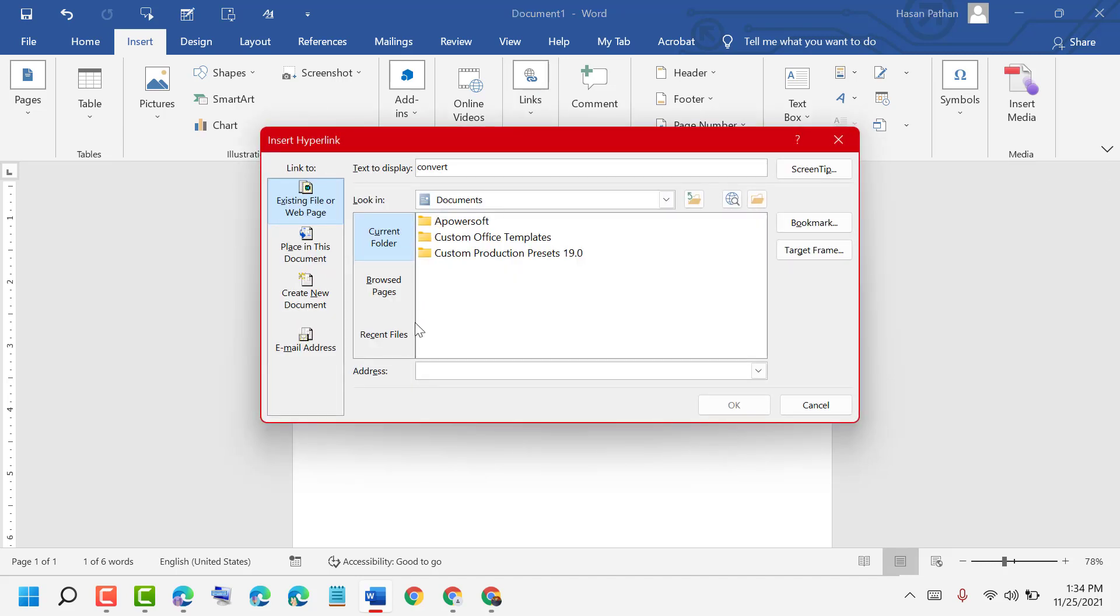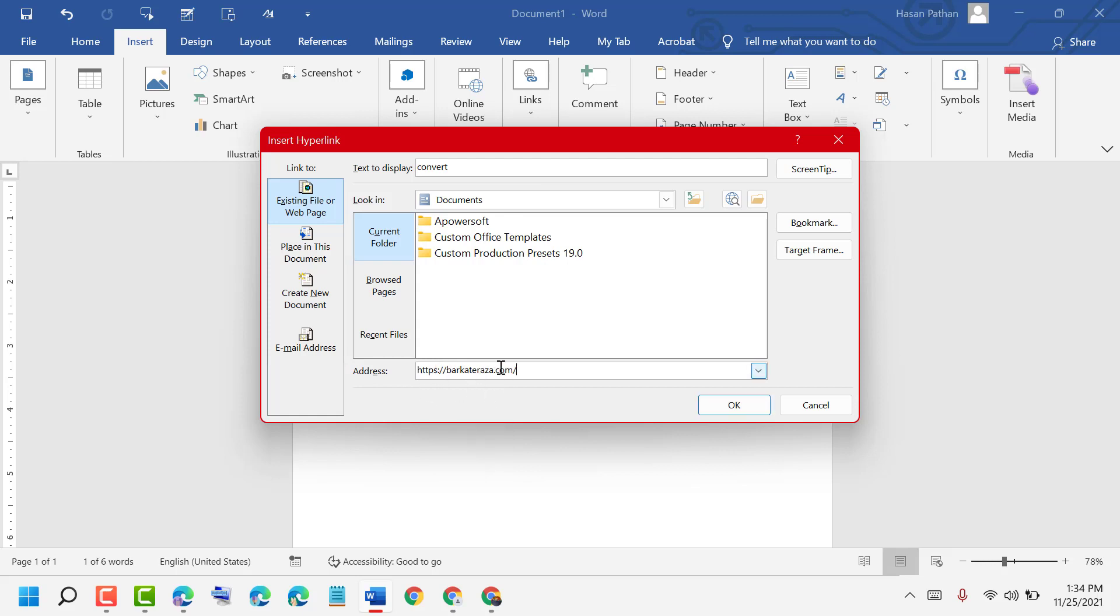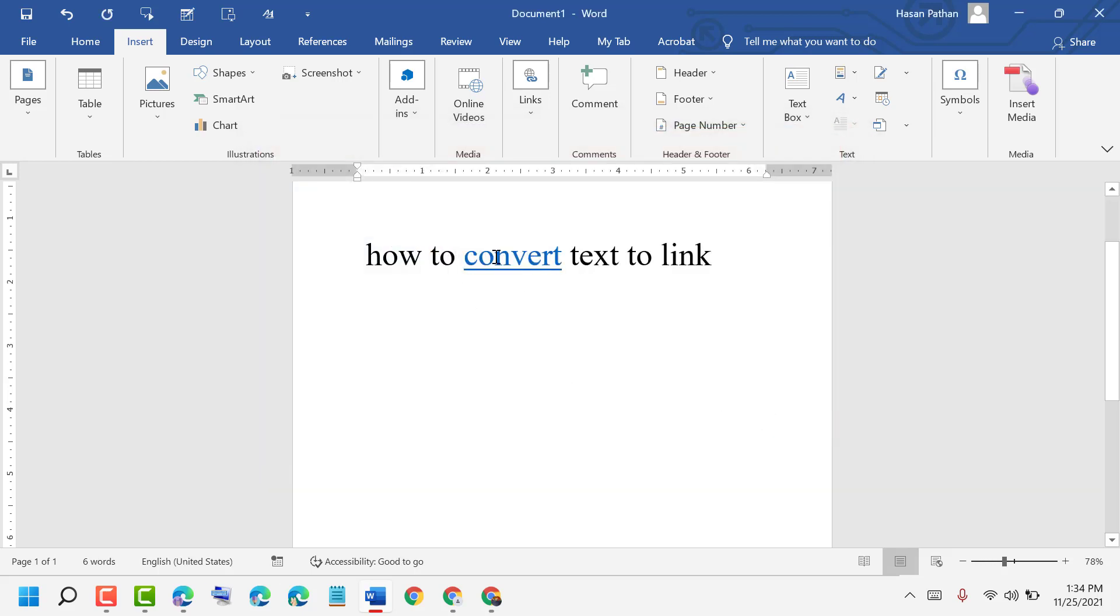Now enter your address here for any website or YouTube video URL, then click on OK.